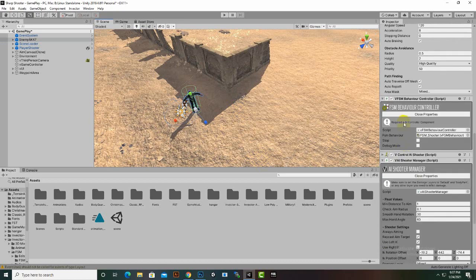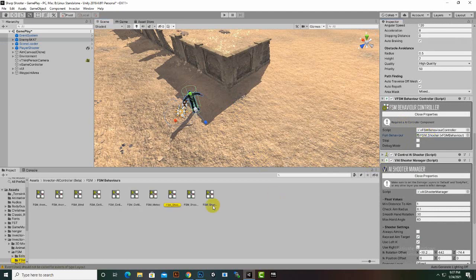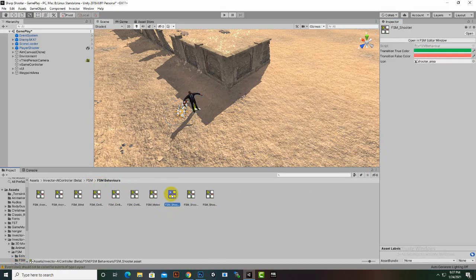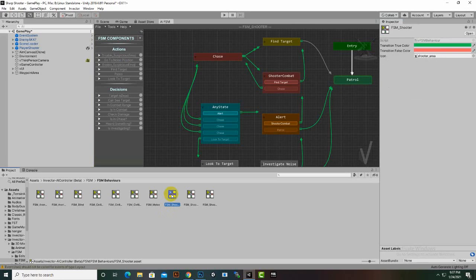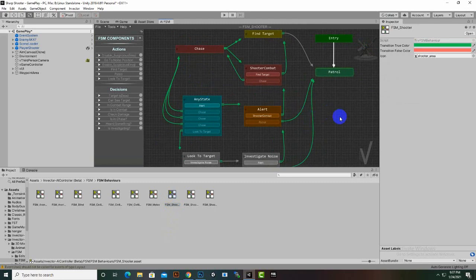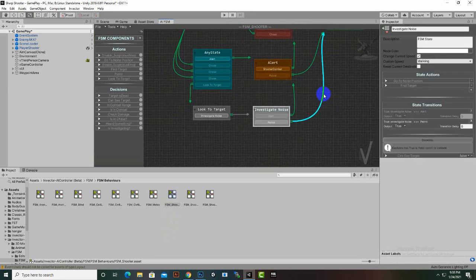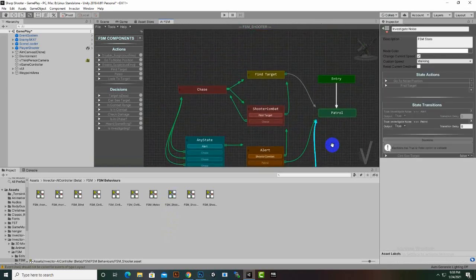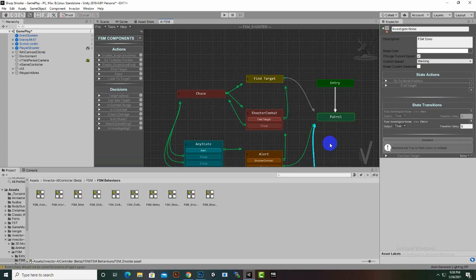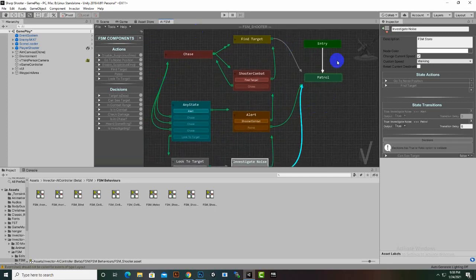We can create a new FSM Behavior Controller and also make modifications in the current one. If you click here you can see we are in the FSM Behaviors window and we have this controller. If we double click on it you can see a complex controller that looks like the Animator Controller window, and we have a lot of things here to discuss.